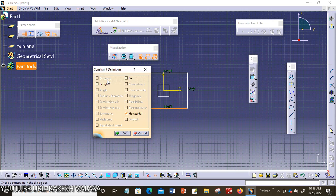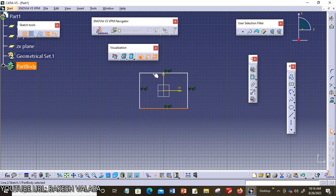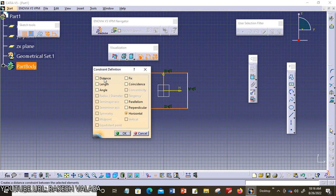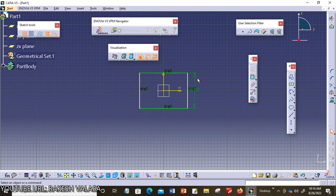The first one is distance. This constraint is used to apply a distance dimension between any two selected entities. For example, I am choosing these two horizontal edges. I am going to invoke the constraint defined dialog box. You can see the distance constraint is activated. I am choosing this option and clicking OK. The distance constraint is applied to the selected lines.